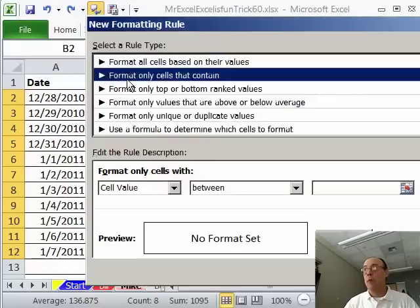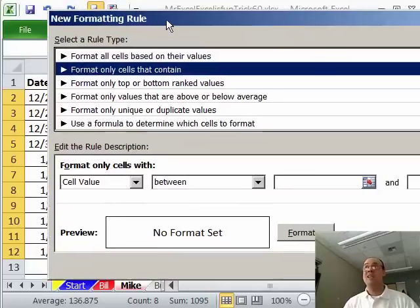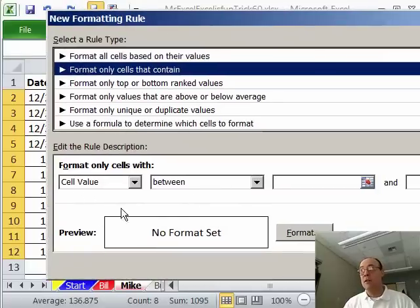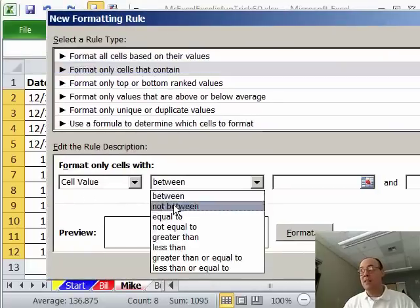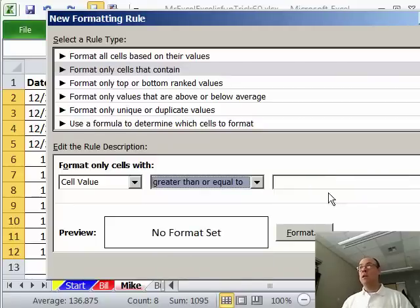And the one I want is Format Only Cells That Contain. The nice thing about this is, here's the cell value, and I have a drop-down that has lots of different options, what do I want, greater than or equal to.